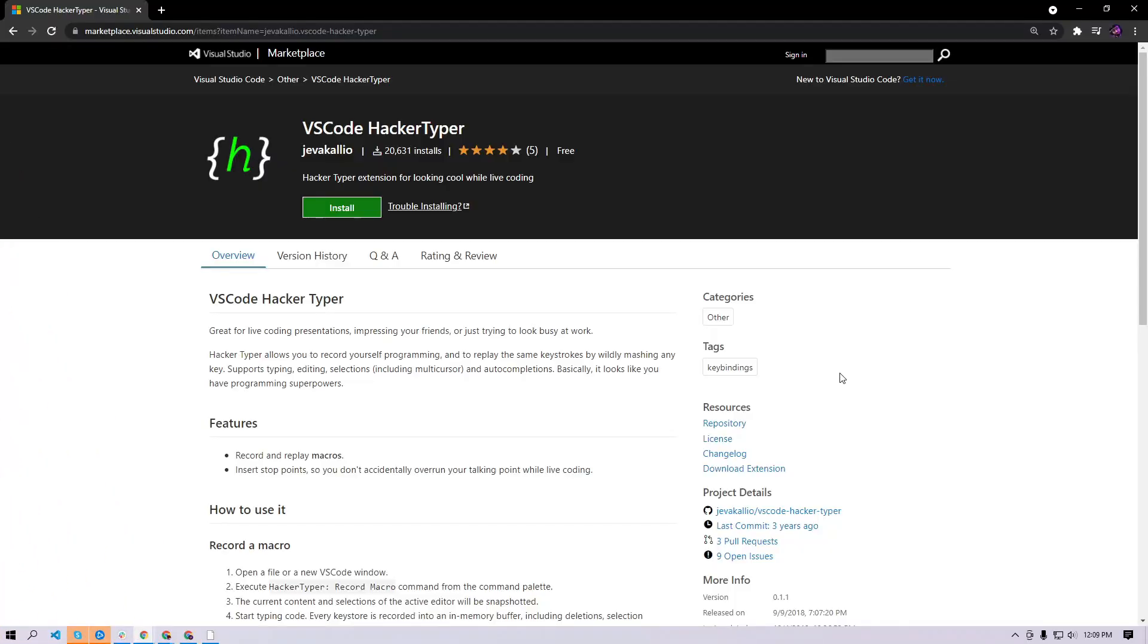This VS Code extension will save you from all the embarrassments of demos during live coding. There's an extension called VS Code Hacker Typer that allows you to record macros and then play them on the fly, so you don't have to do live coding. You can just record your macros and then play them during the demos.